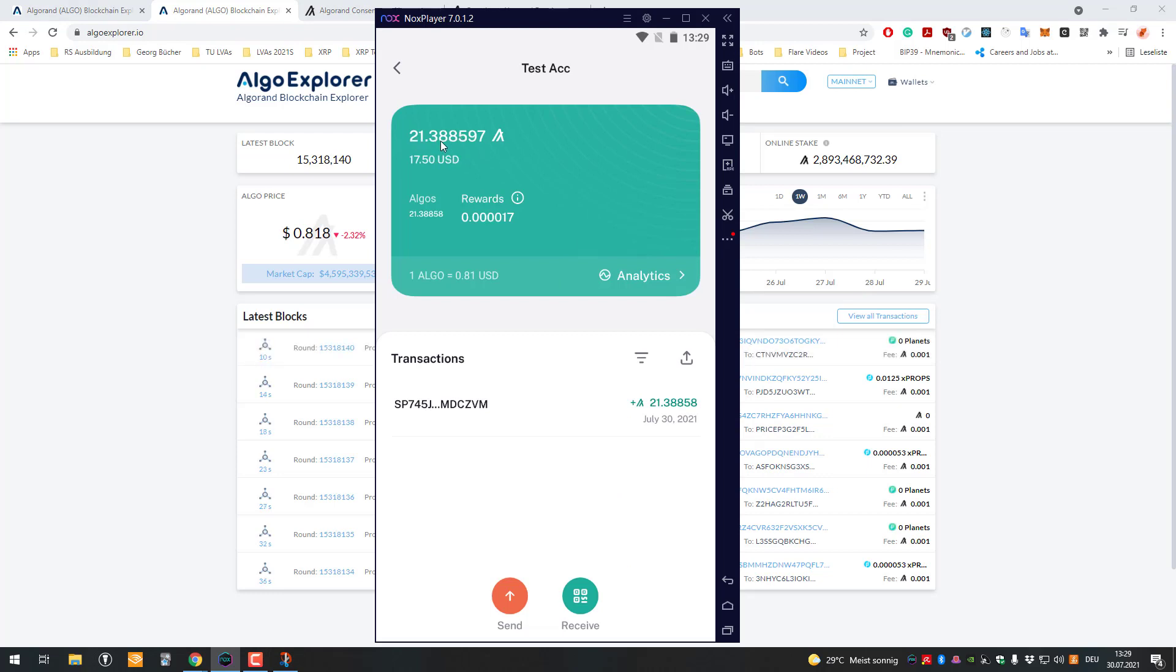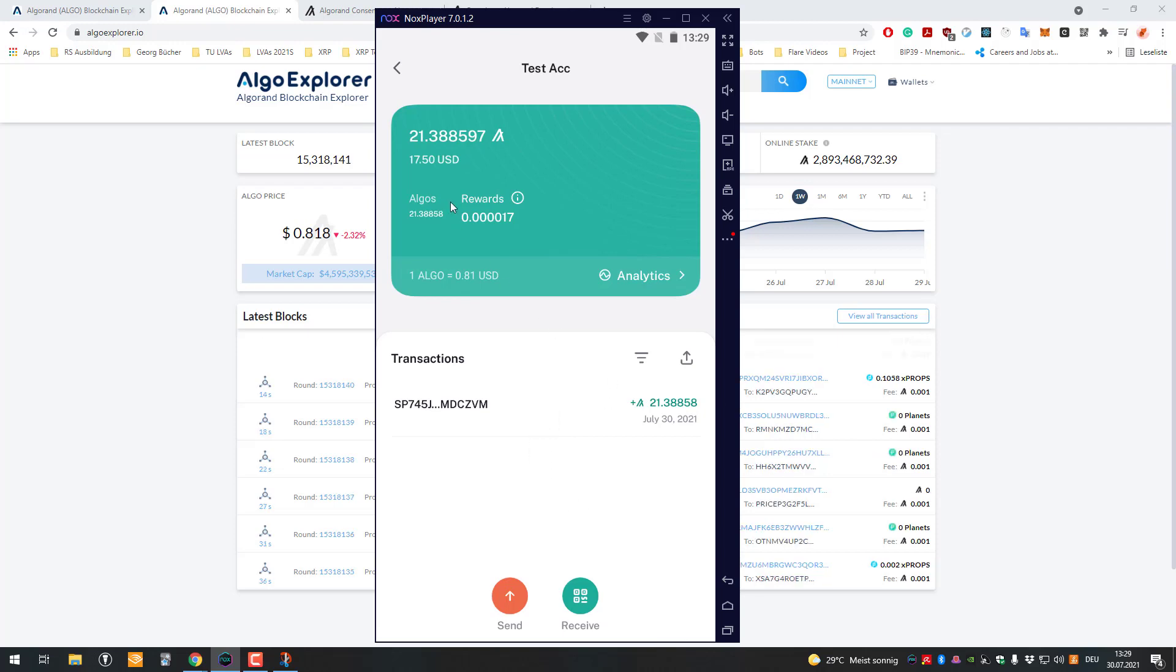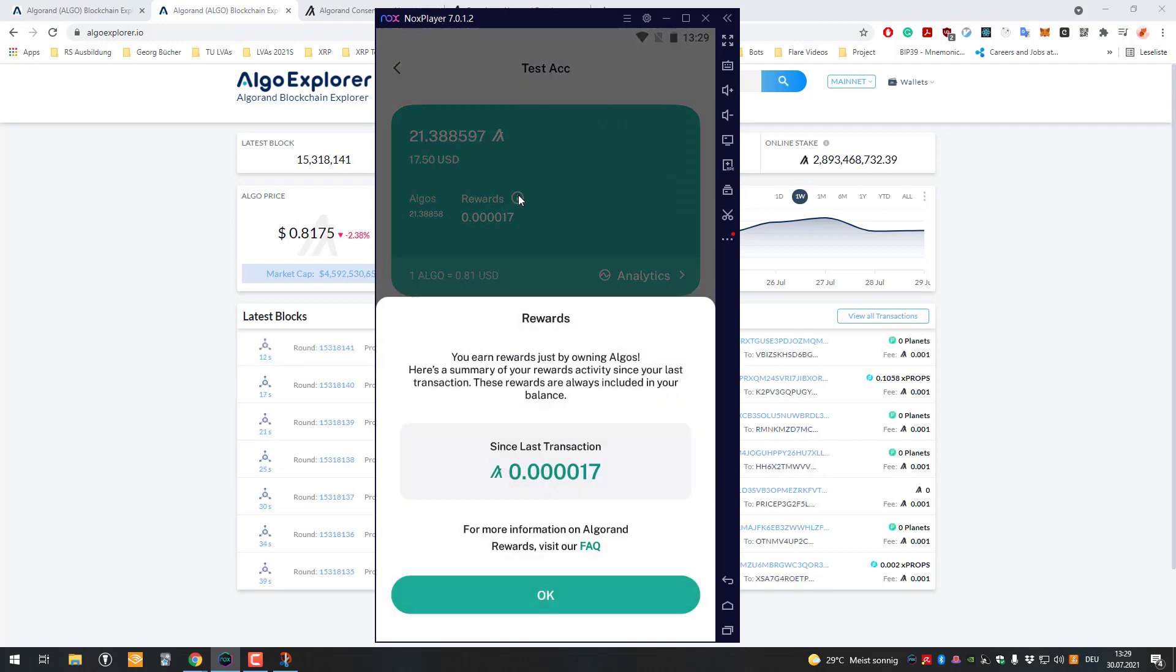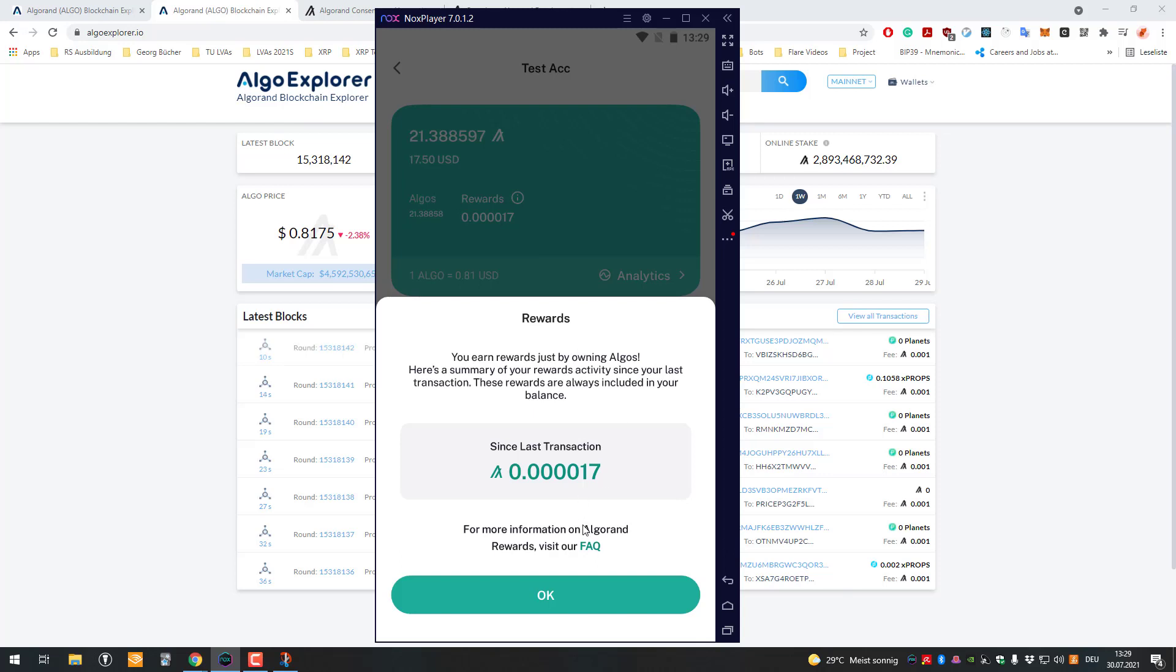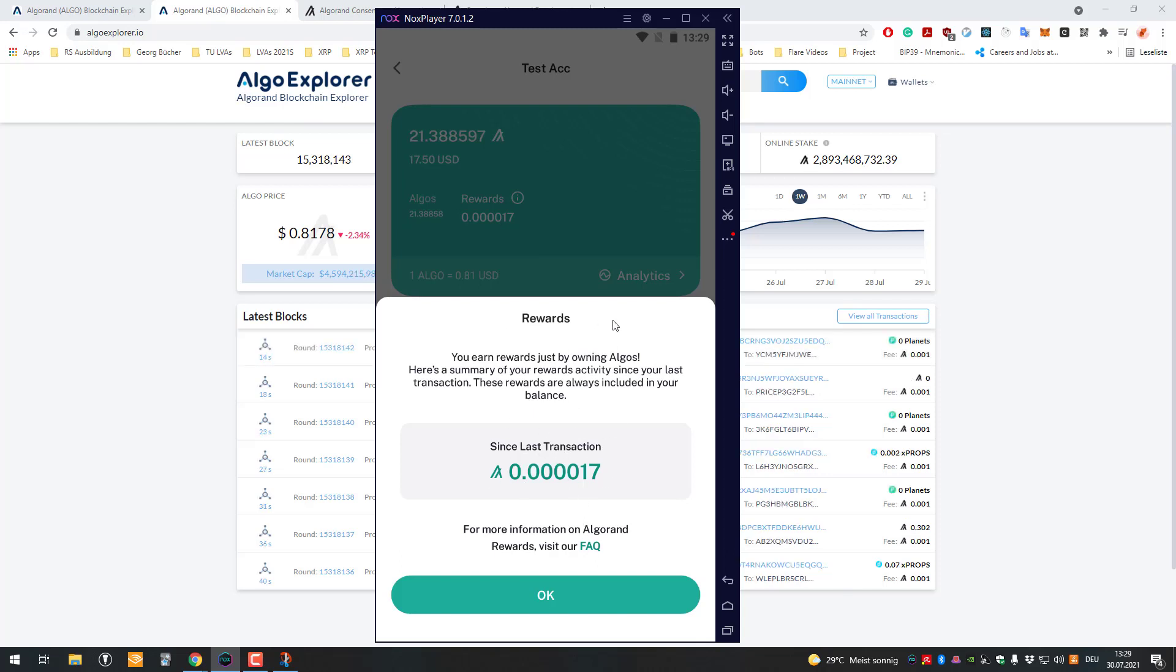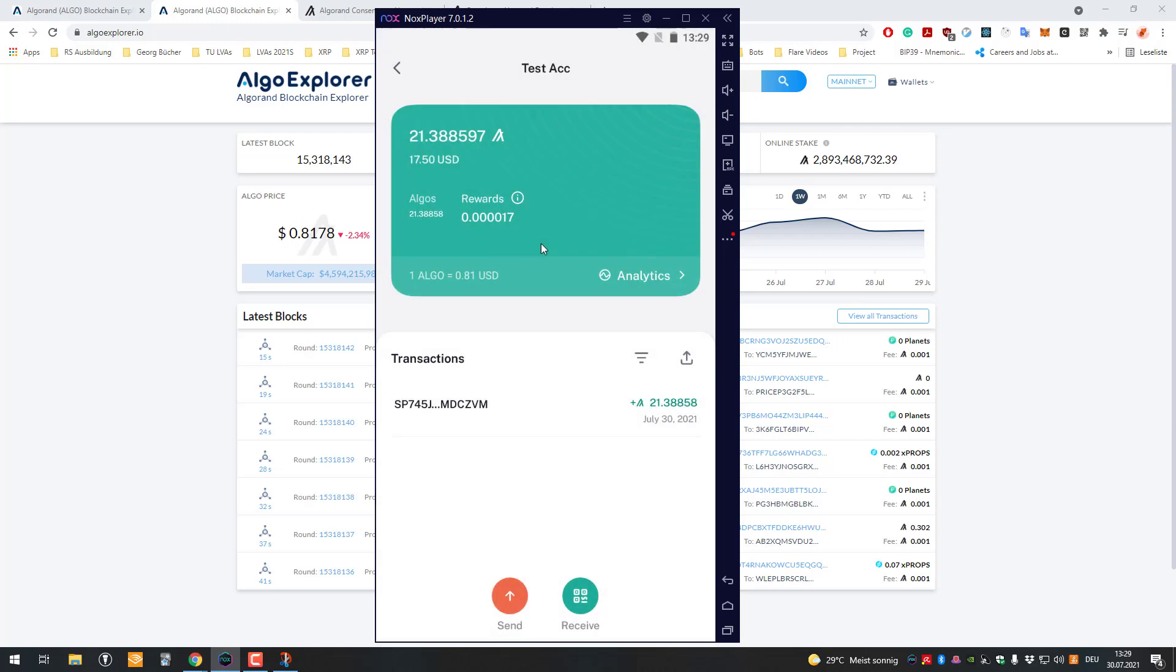It already arrived now. You can see here I've got 21.38 Algorand on my account in this soft wallet. My rewards are starting to rain in, more or less. You can see here the rewards. Every eight minutes or something you get your rewards added.